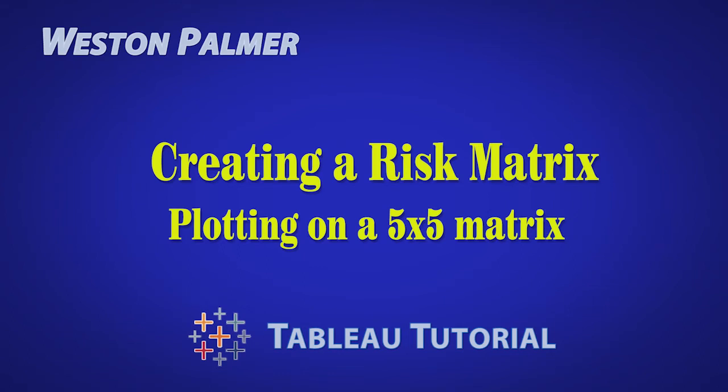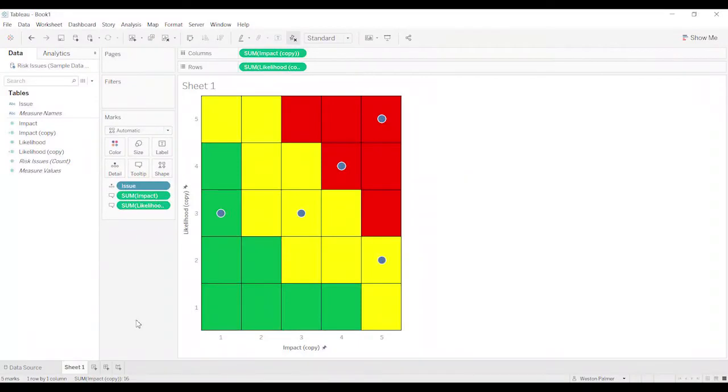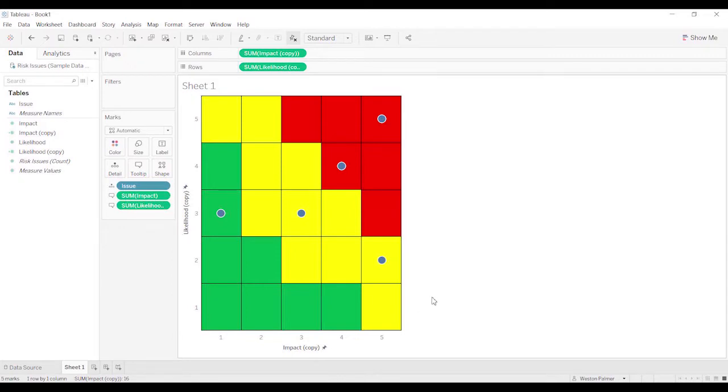Welcome to another Tableau tutorial video. I'm Weston Palmer. So here is our chart, our matrix chart. You can change the name here, and now you've got data points that are falling into the middle of the circle.